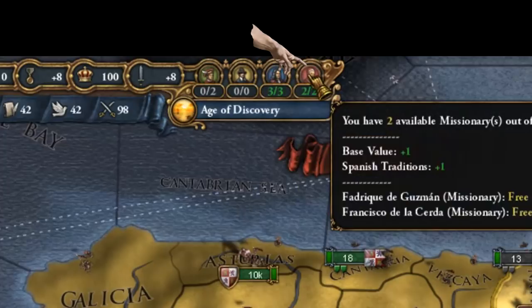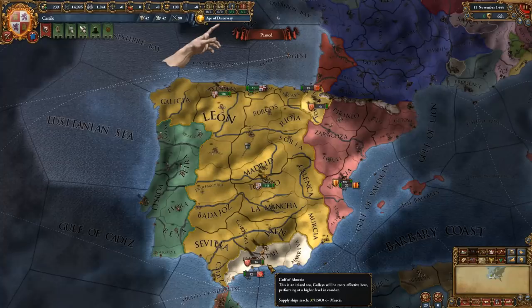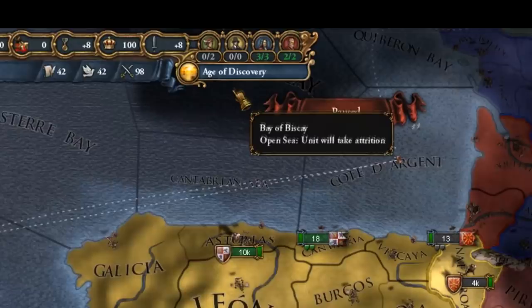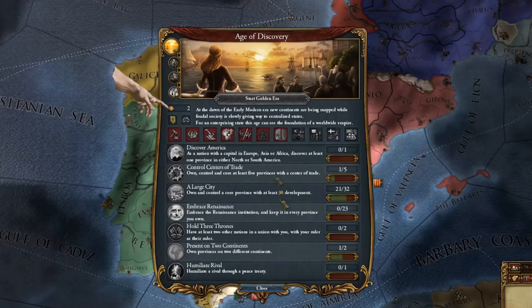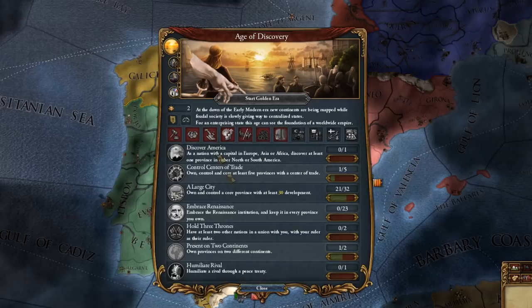Below the agents is the age indicator. We're currently in the Age of Discovery. If you own the Mandate of Heaven DLC you can actually click on this, see what your splendor count is currently, what kind of objectives you would have to fulfill in this age, try to start a golden era, unlock various abilities. I'll go into this in more detail in a separate tutorial. For now you should just know that this is the age indicator.